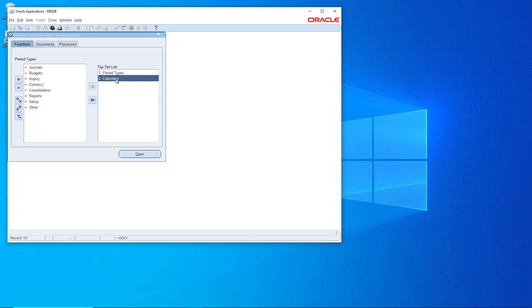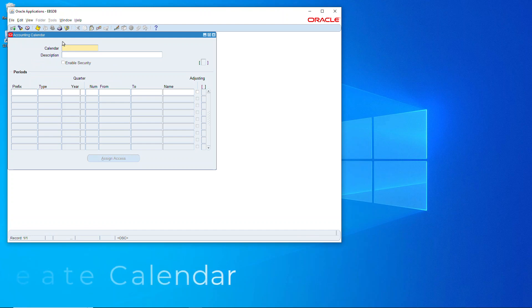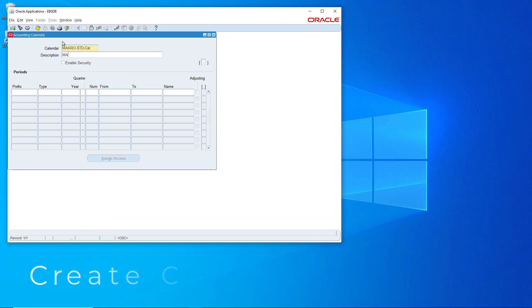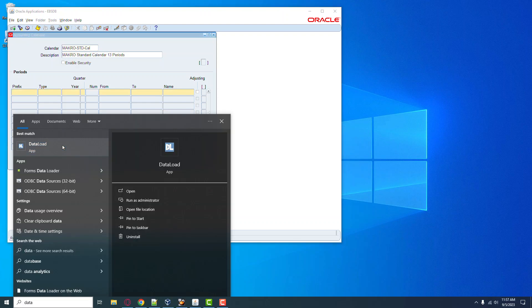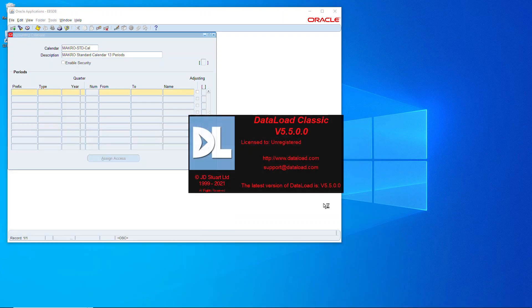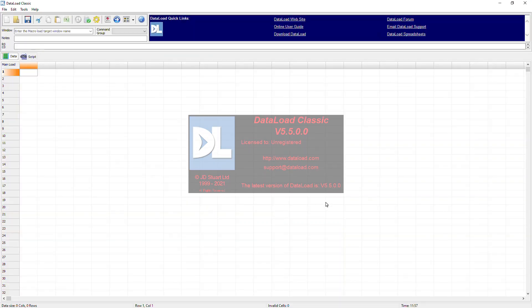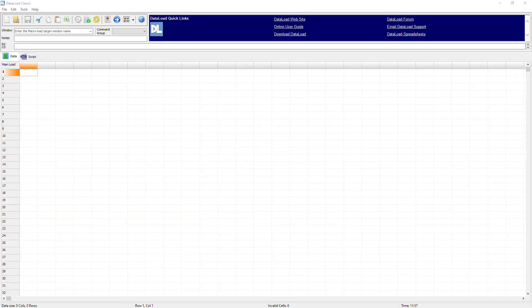So next up is to define the calendar. First thing we'll do is give the calendar a name and then we'll give the calendar a description. And now let's go over and load up data loader.